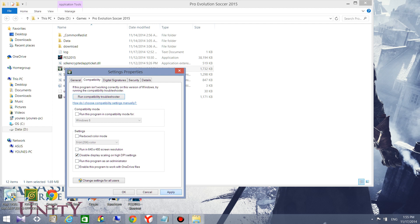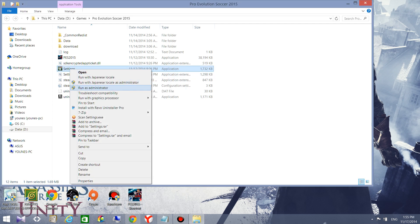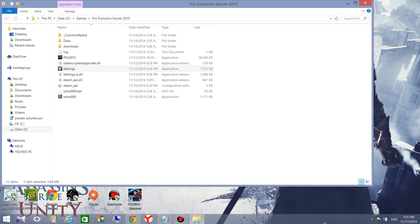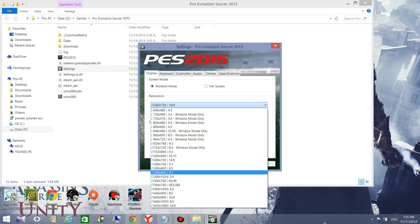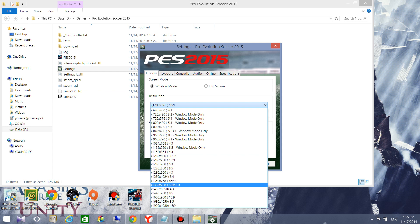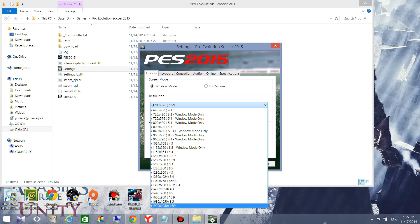Then click Apply and OK. Now you will have more choices of resolution. As you can see, it was previously limited, and now I have more choices and can select the suitable screen resolution for my screen.